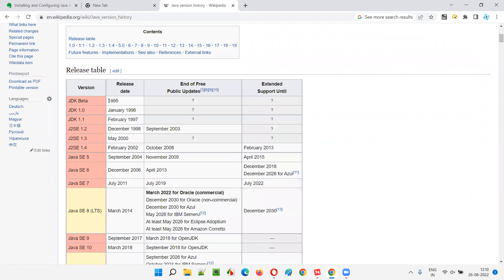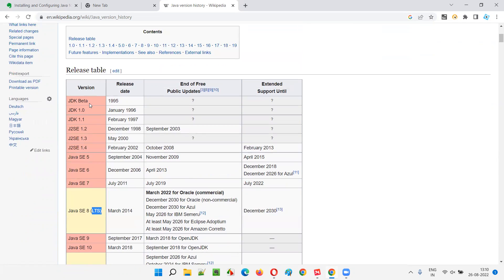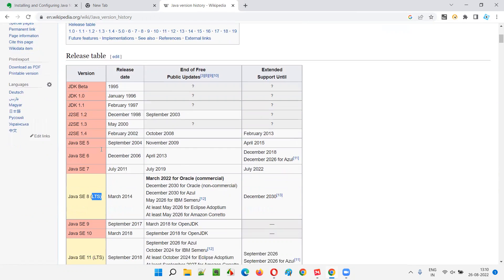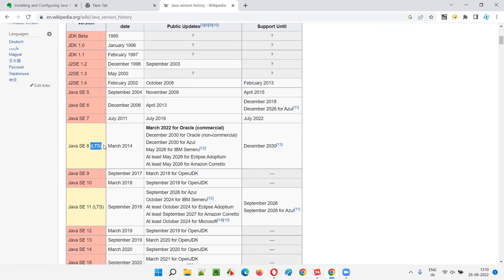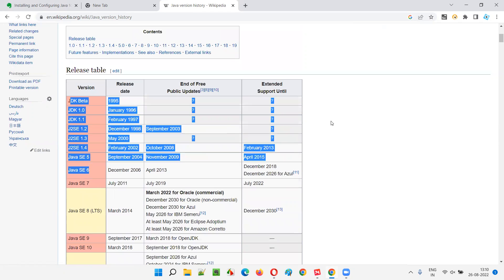Java was first released in 1995, with JDK Beta, and versions 1.0 through 1.3 followed. In March 2014, Java SE 8 was released as an LTS version. The pink color boxes on the version history page are non-LTS, while the yellow box represents LTS - Long Term Support. Java 8 is still widely used today.